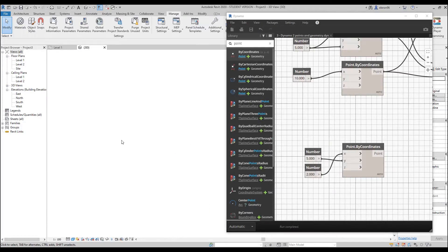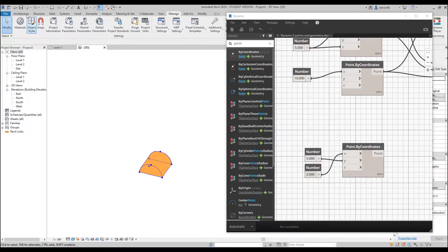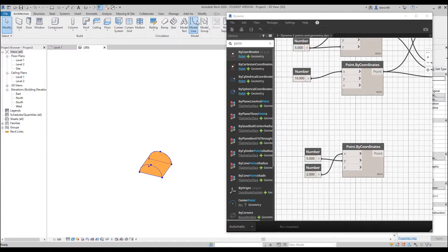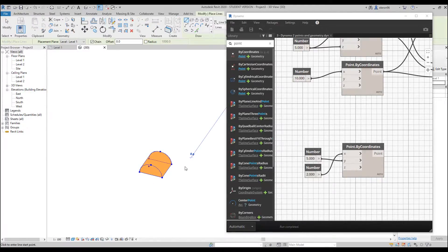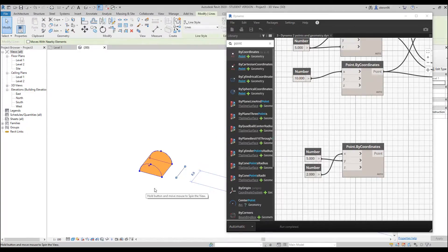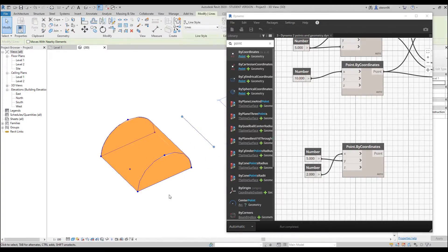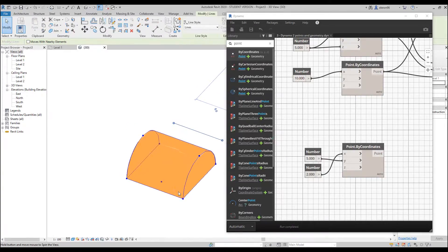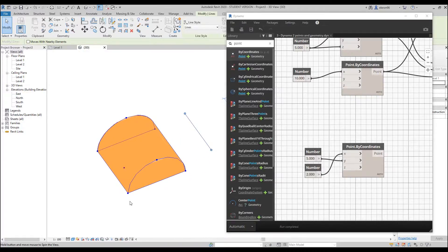Let's rotate the view. It will be a bit hard because our form is so small. I will draw something here so I can rotate around it. Now I can rotate it. As you can see, here is our point. Now we need to connect this point, that point, and that point by arc.